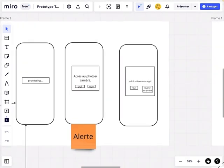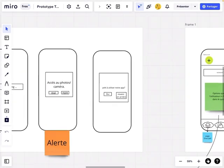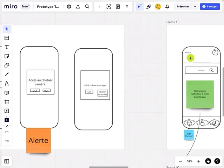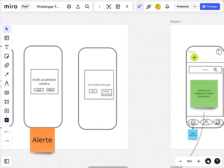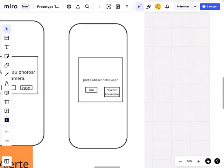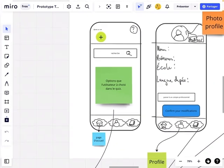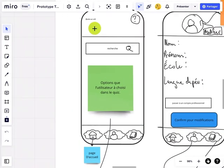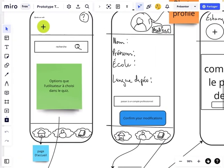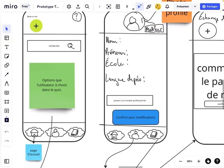We're asking you for access to your camera, photos, and documents. We ask if you're ready, and then you arrive at the home page, where you have all the button options. You also have your profile, where you can switch to a professional account.